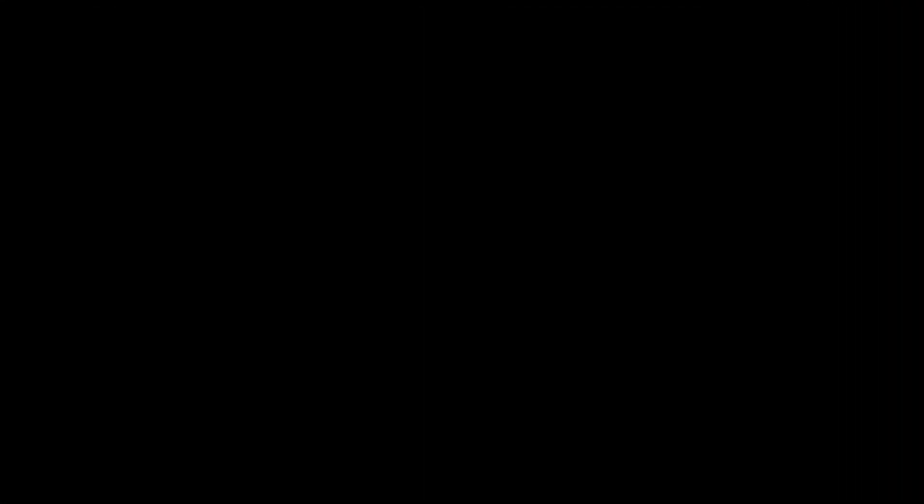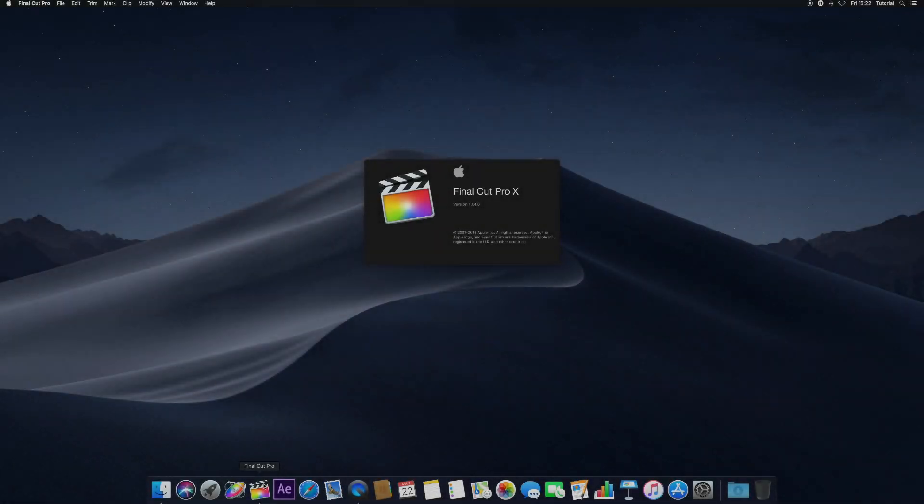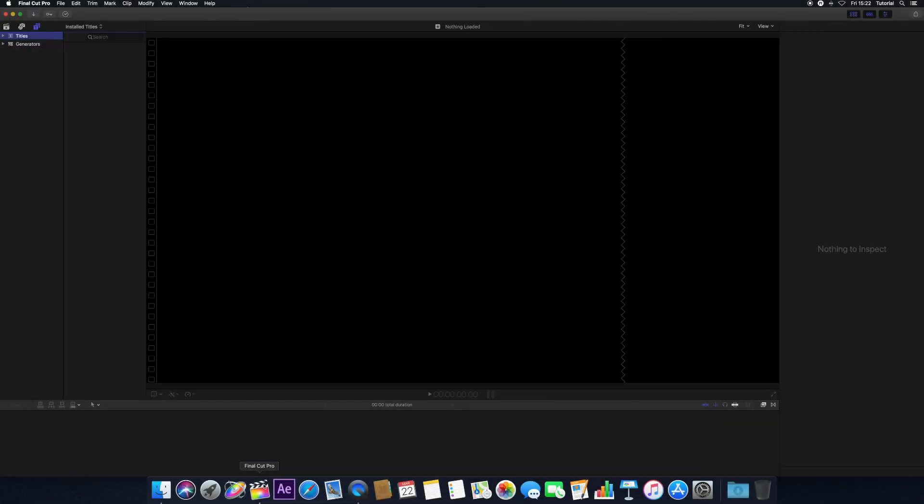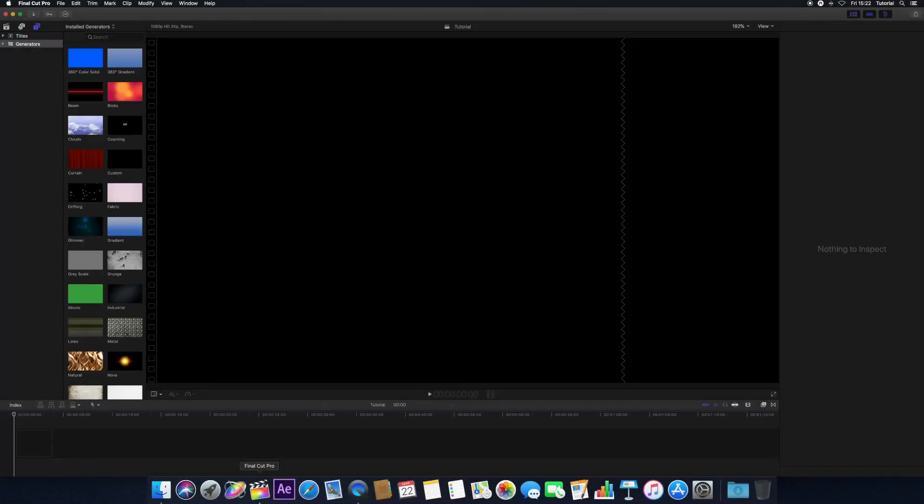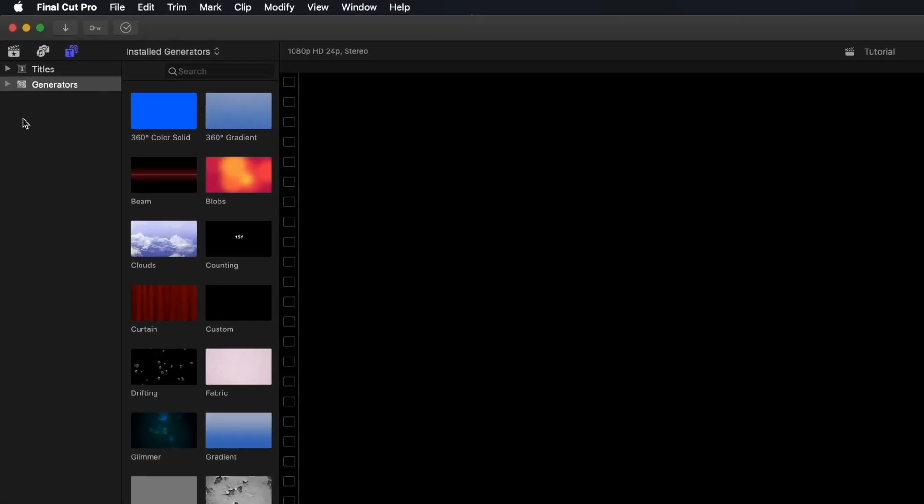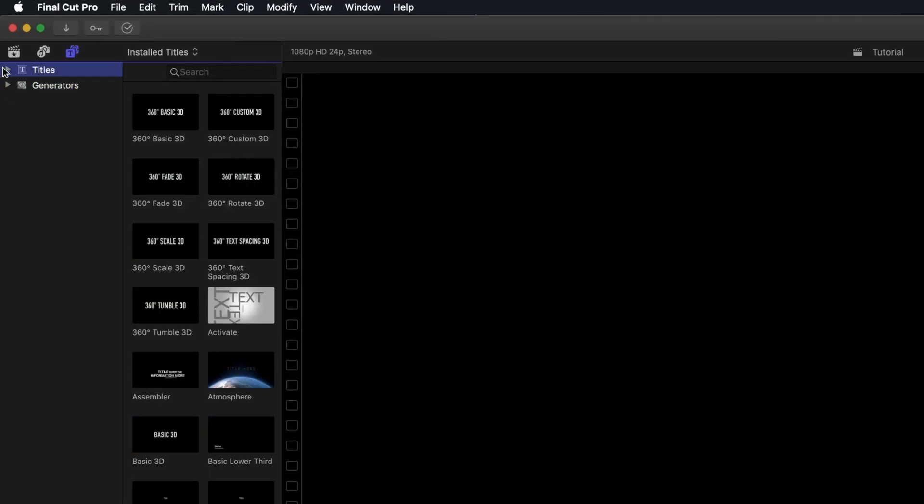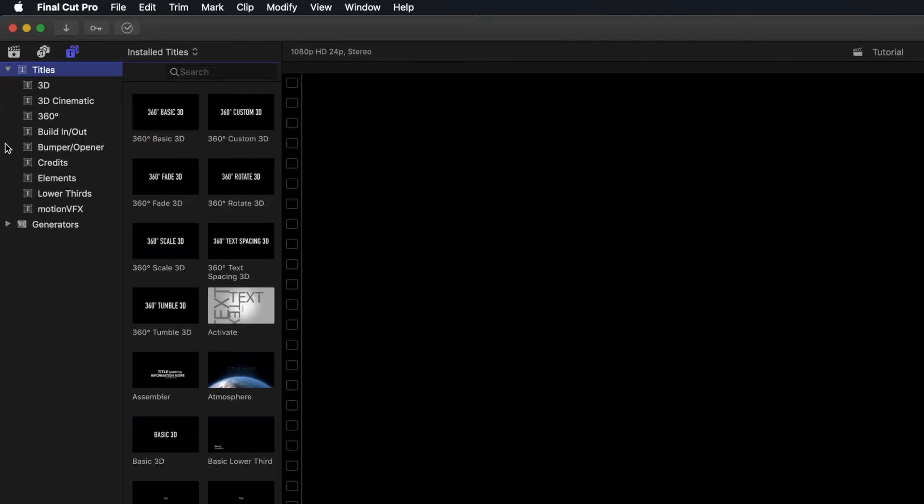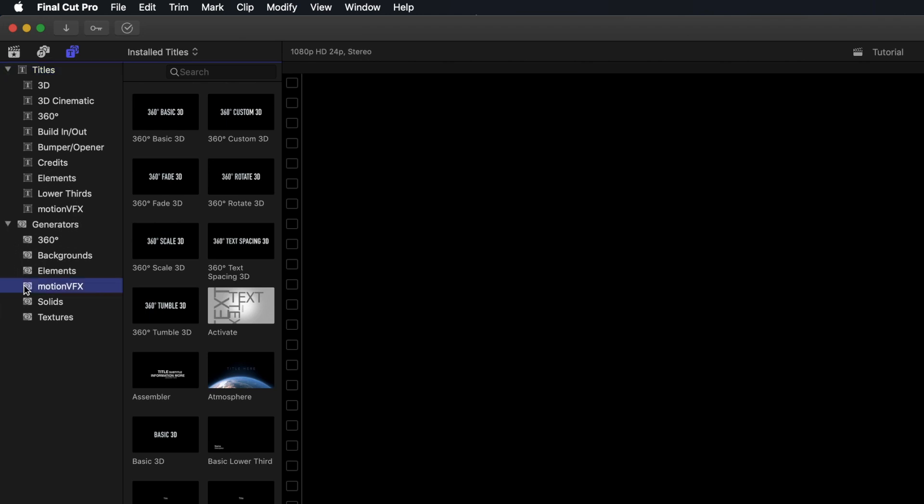To use your template in Final Cut Pro, no additional setup is required. Navigate to your Titles and Generators tab in Final Cut Pro. Templates are installed in a folder named Motion VFX and MO2 templates are installed in a folder named MO2 Expansions.